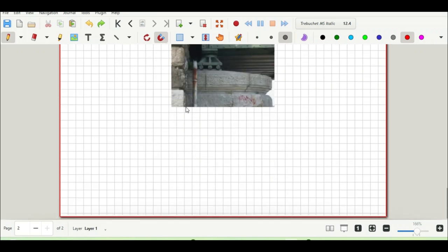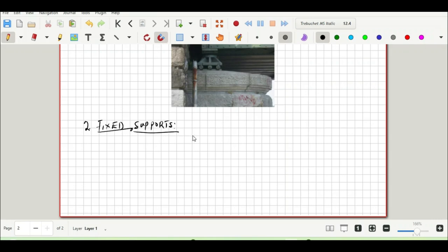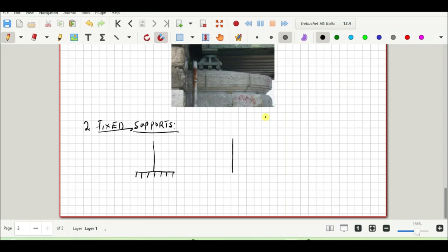Now let's move on to the fixed support. For the fixed support, it has two reactions and it is able to resist moments — unlike the roller support. It is denoted by a horizontal line with slanted lines. When in the horizontal plane, a typical example is a foundation. When in the vertical plane, an example is a cantilever beam with slanted lines.